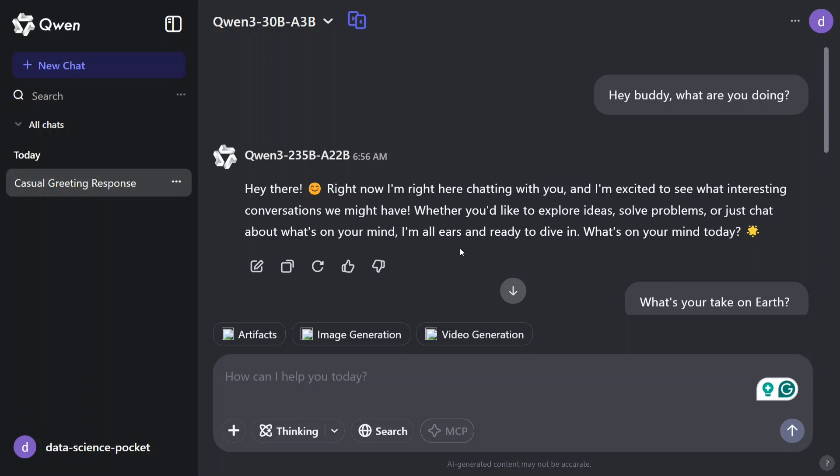I am not talking much about the technical details of the model. The model is able to beat out DeepSeek R1, Llama 4 as well, and looks to be one of the best open source models for now. But in this tutorial I will be explaining how you can use the model for free on different platforms. So let's get started.